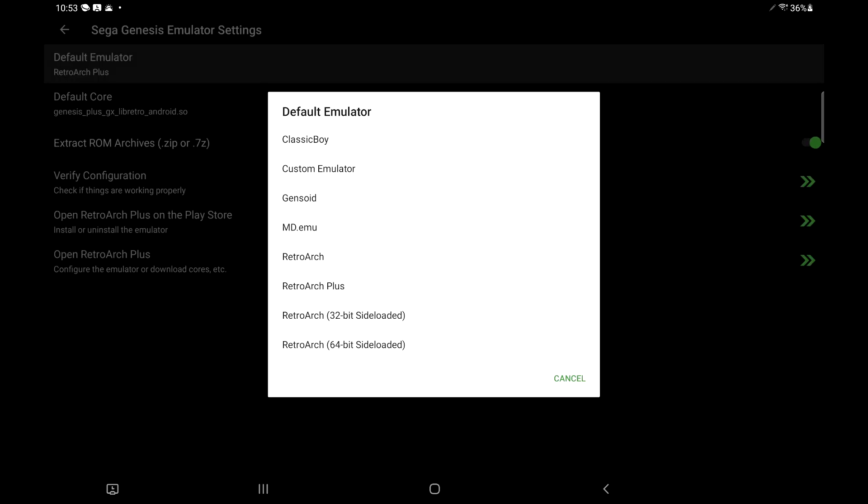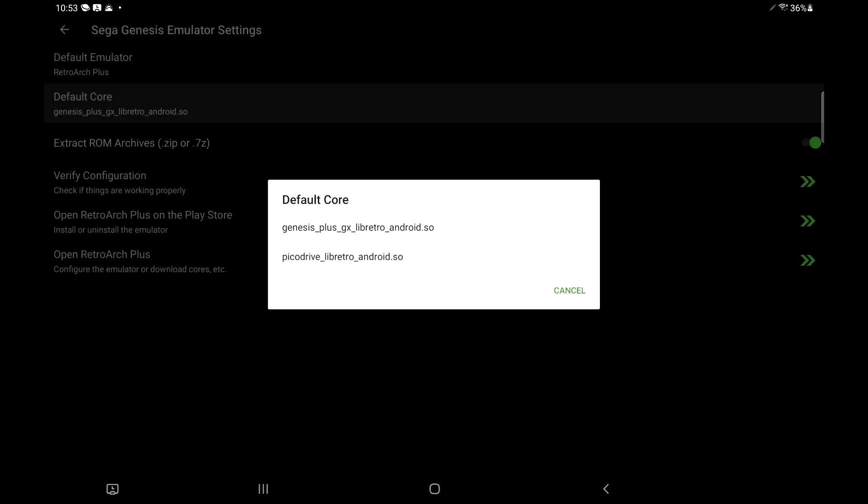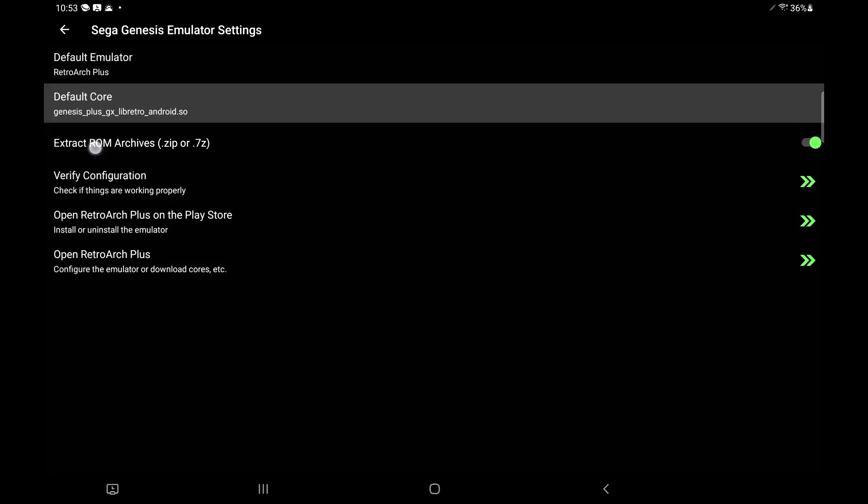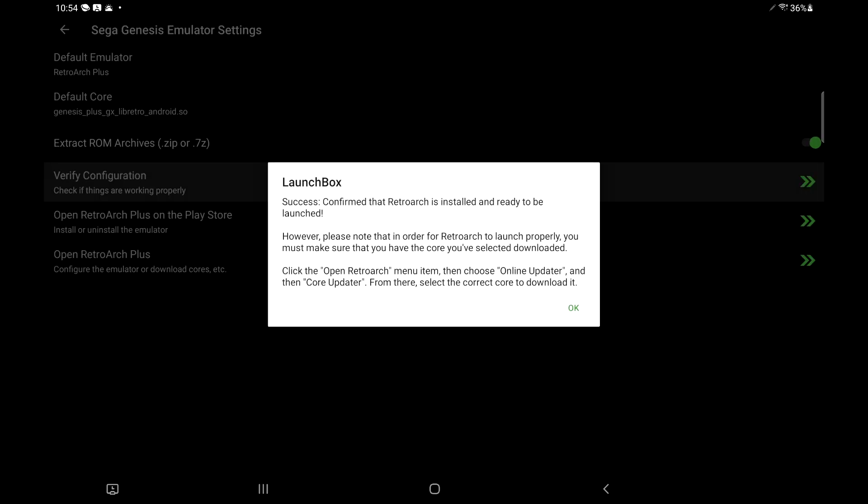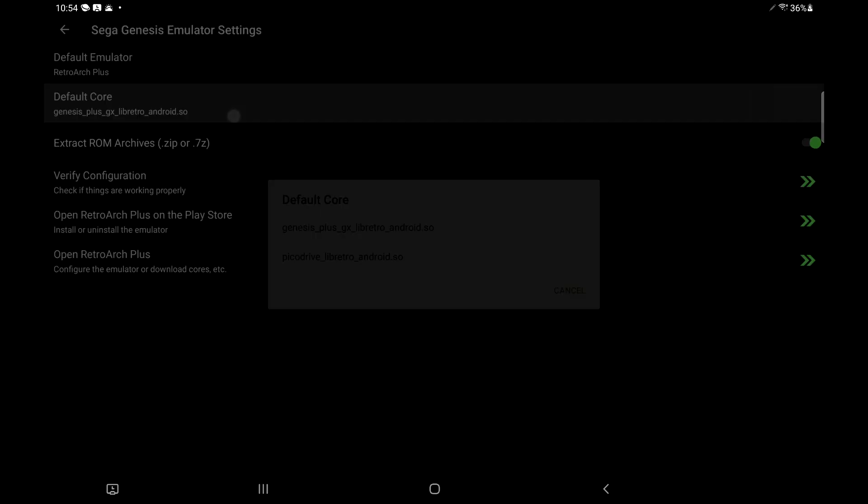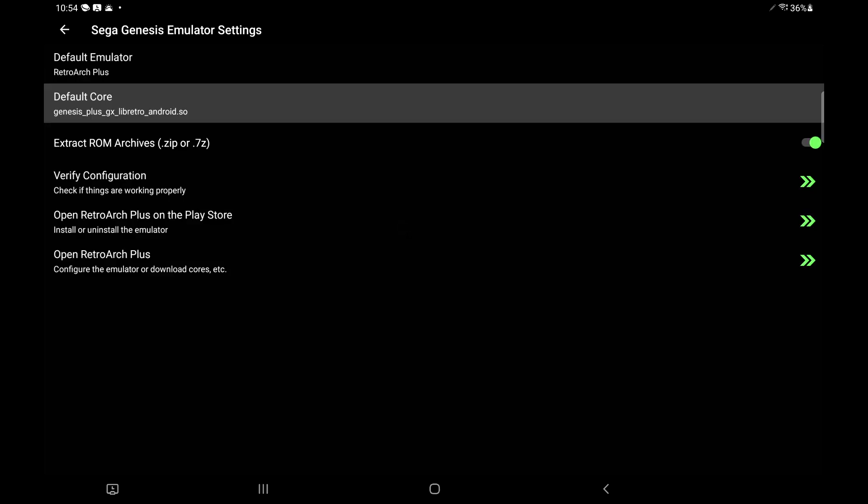Default emulator. We have a lot to choose from. Personally, I like using Retroarch Plus with Android, so I'm going to go with Retroarch Plus. The default core that I want to use is going to be the Genesis Plus GX core. You can extract the ROM archive before you start the game. Mine aren't zip, but I always leave this checked anyway. We can verify the configuration. And since I already have Retroarch Plus installed, we're almost ready to go. But since Retroarch relies on cores, we need to download the correct core. The one I chose for Sega Genesis is Genesis Plus GX.